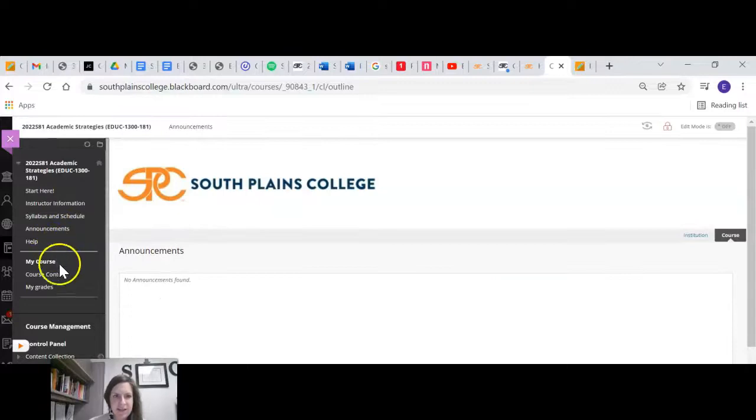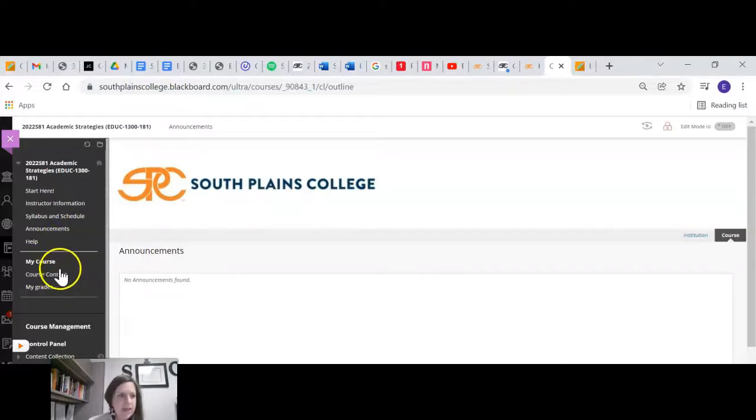Announcements. I don't have any announcements up yet, but that's where those will be. And then we can skip down to course content.